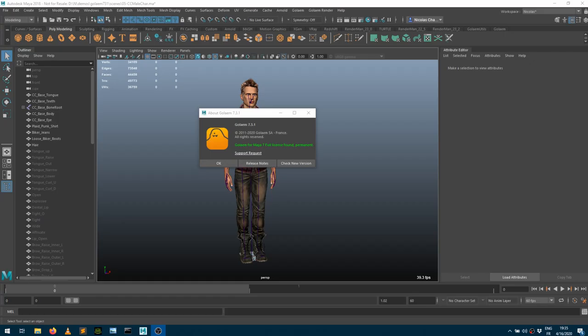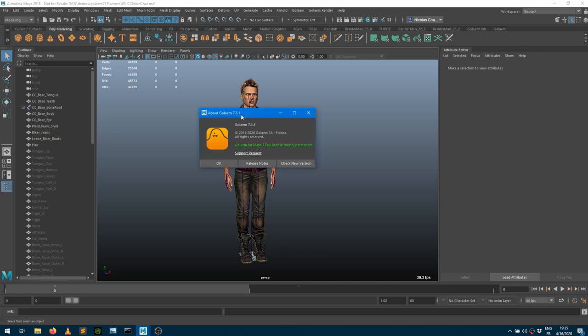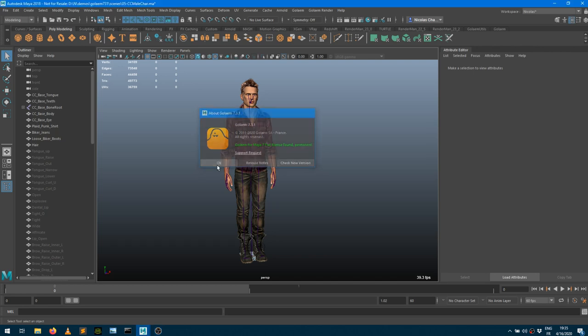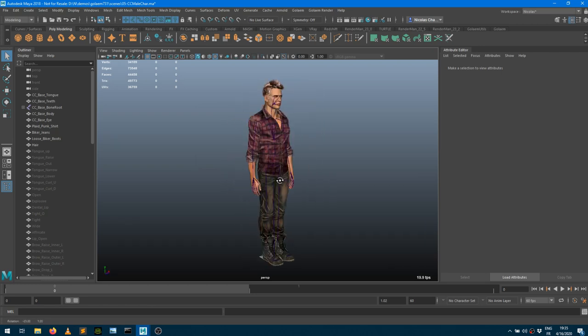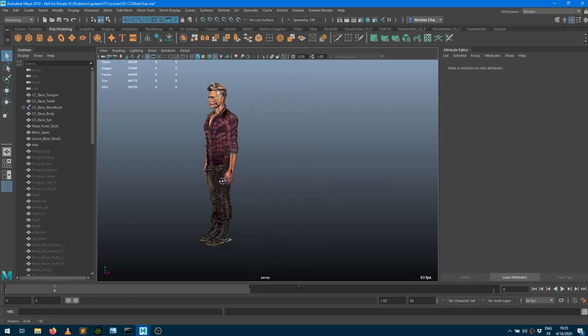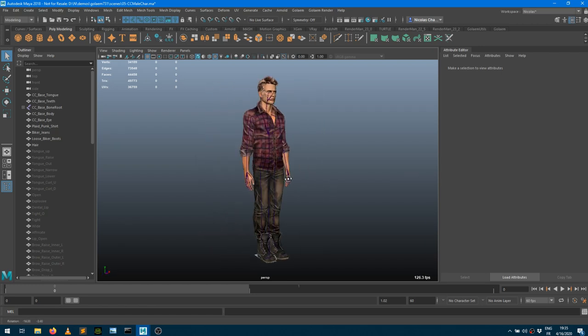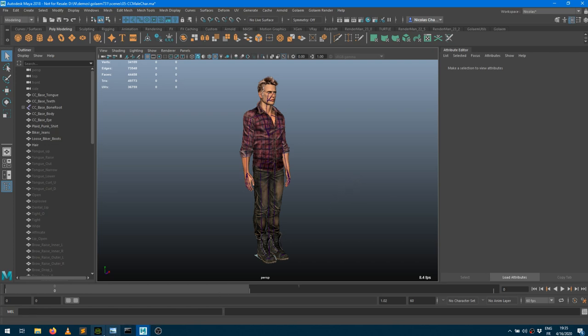Hey guys, welcome to that video tutorial about how to convert characters from Character Creator to Golem. Right now I'm running Golem 7.3.1 and this is a character I've been exporting from Character Creator. But maybe before jumping into Golem, let's jump into Character Creator and see how I ended up there.